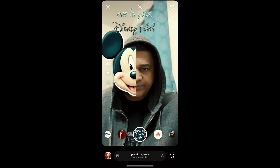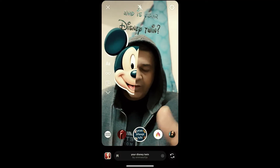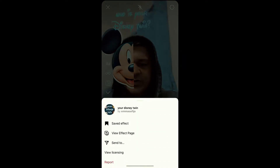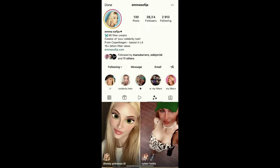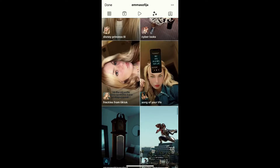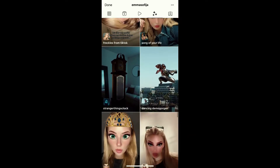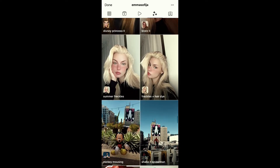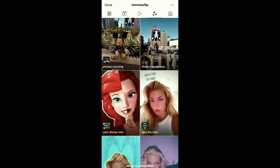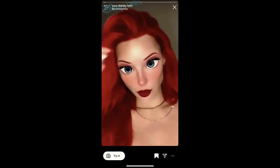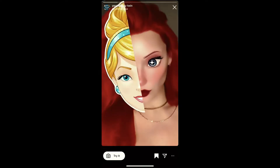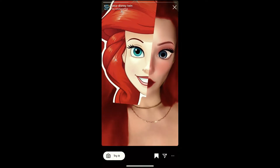To get this filter on Instagram, visit the creator profile. Emma Sophia is the creator of this effect — you can follow her to unlock all her filters to your Instagram camera. She has some awesome filters. Check her filter gallery, find 'Your Disney Tween', tap on it and you will see a preview. From here you can save it to your Instagram camera tray.